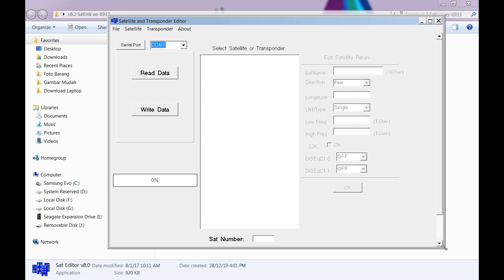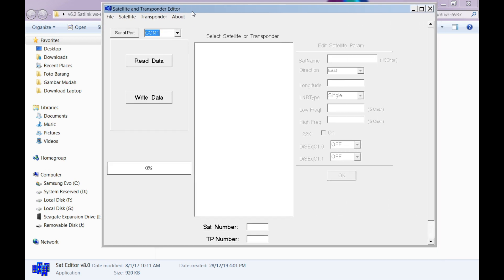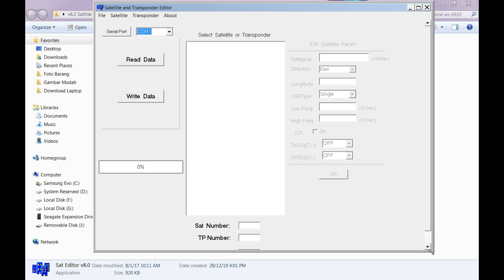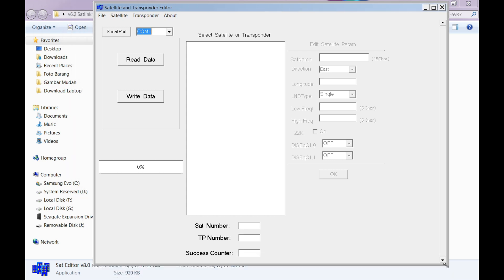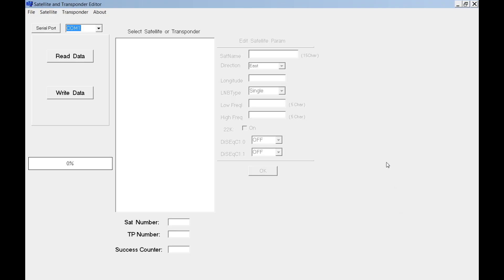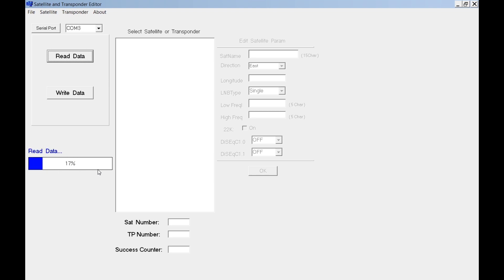Run the software. Select either port 1 or port 2 or whatever port, just try and error. Make sure you switch on your set link. First of all, read the data so you can see.